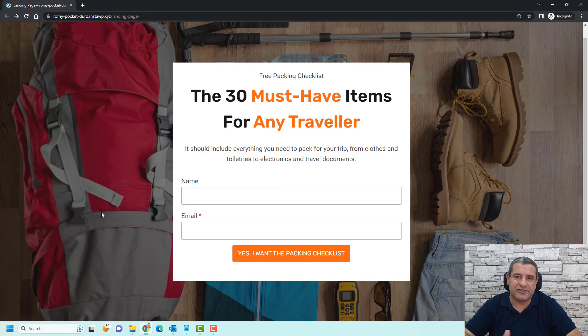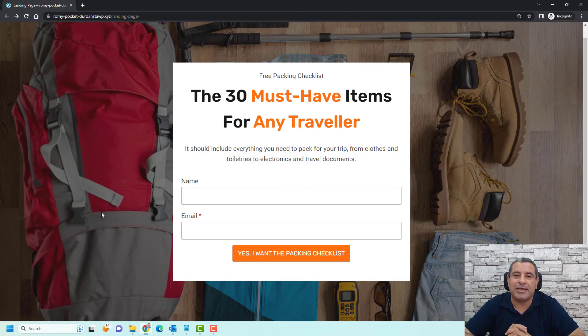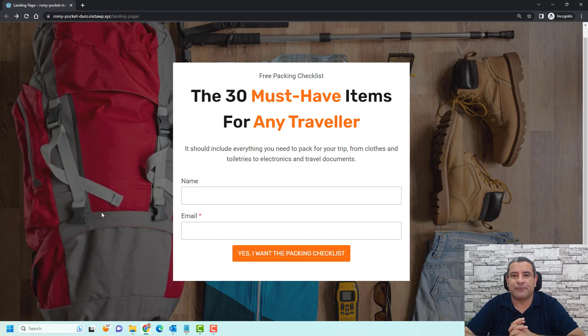Hello, this is Sharifa Bouzir and in this video I'm going to show you how you can set up an affiliate marketing funnel inside WordPress using free tools.